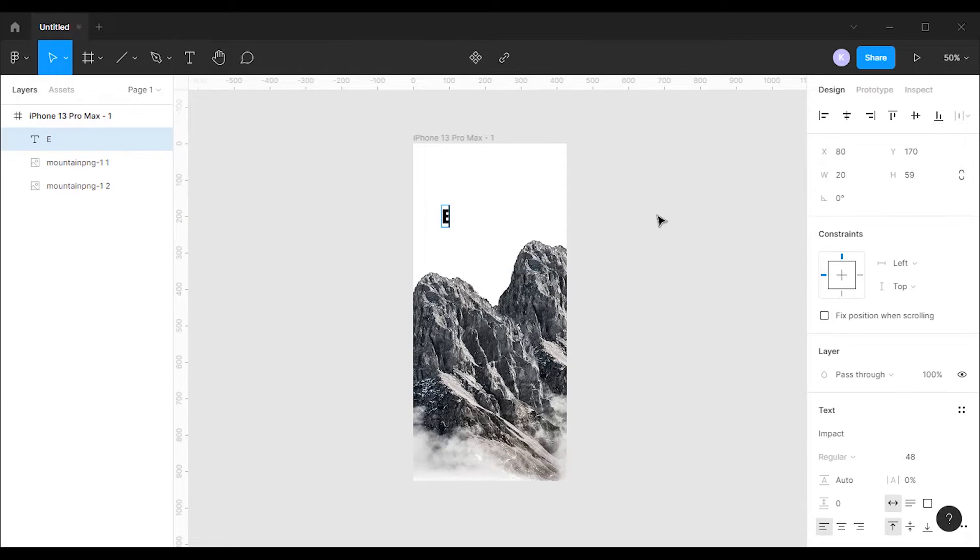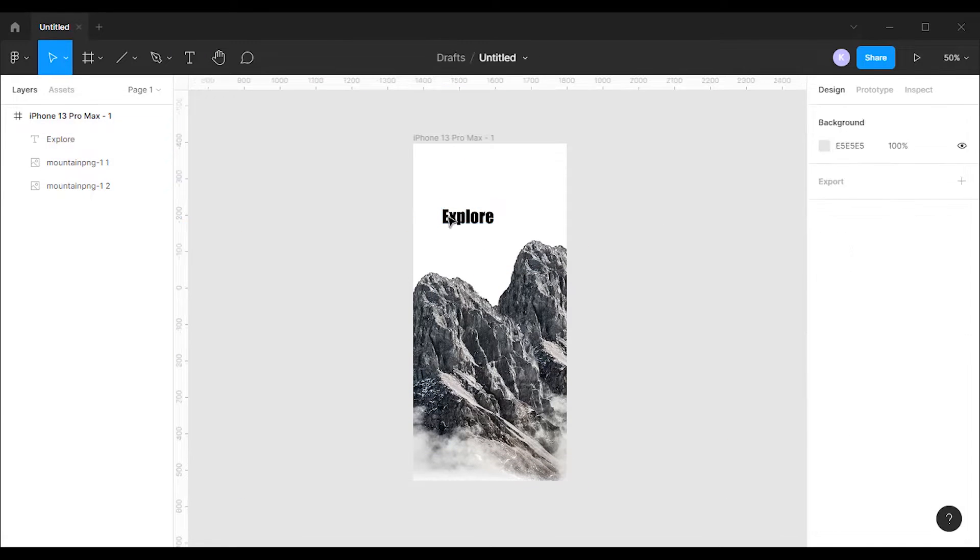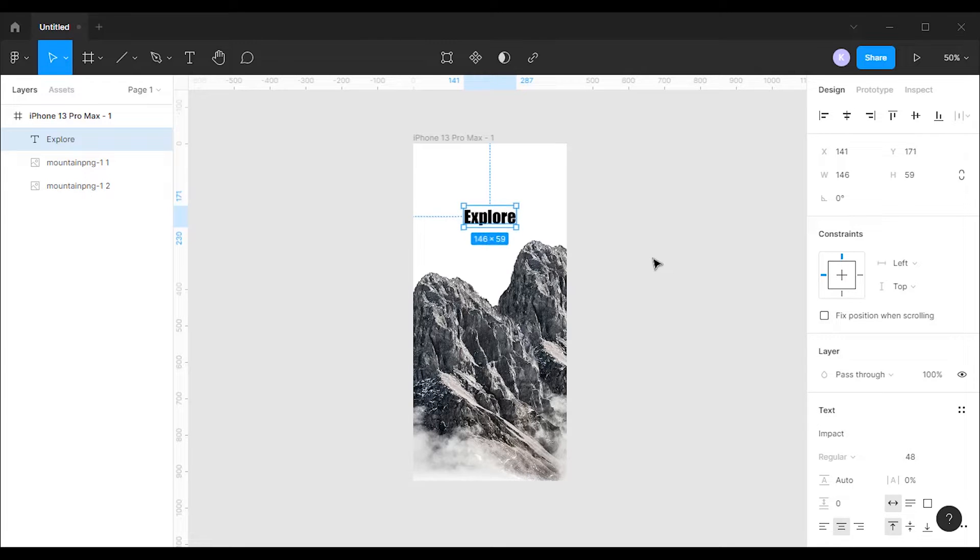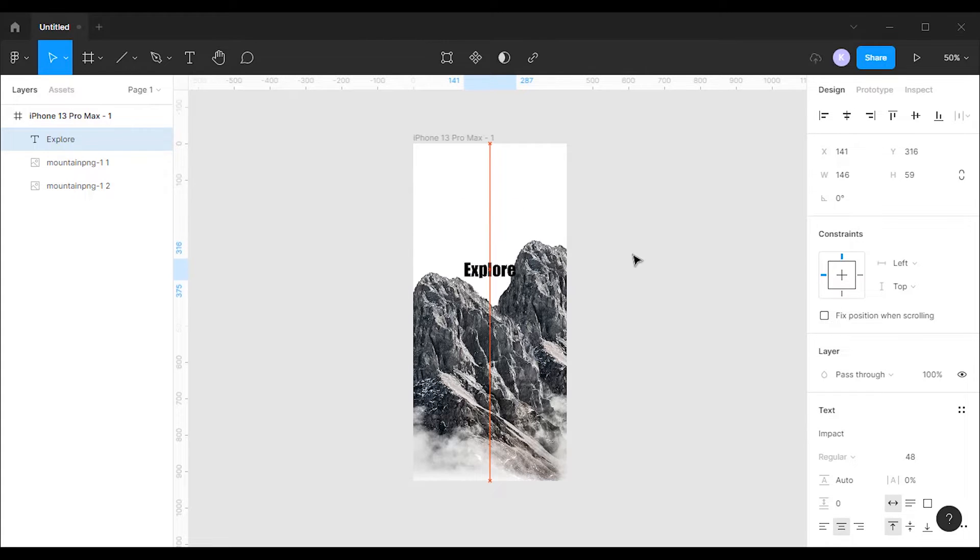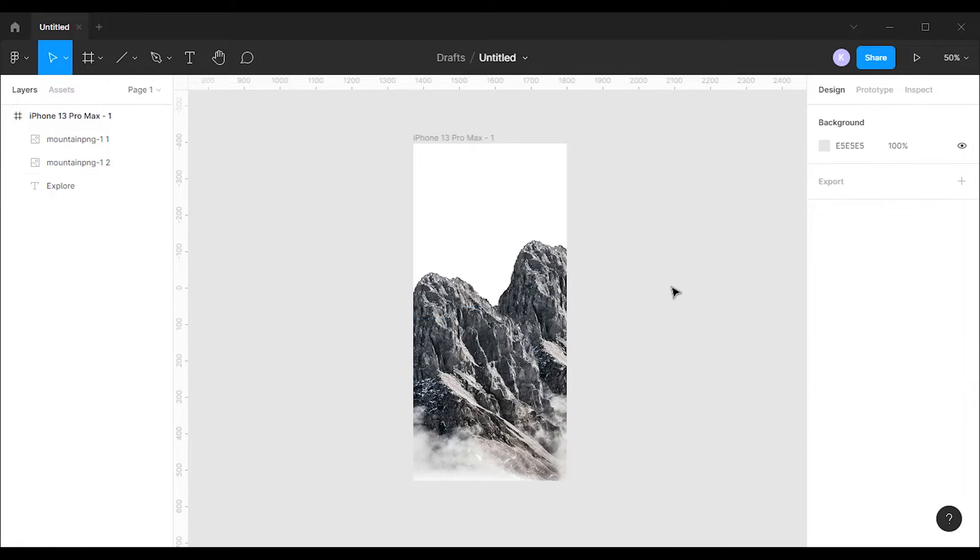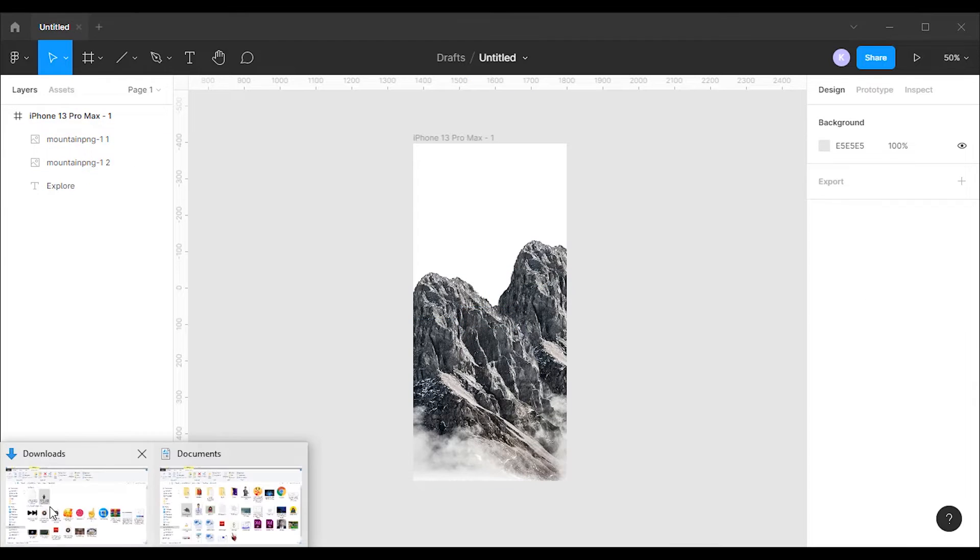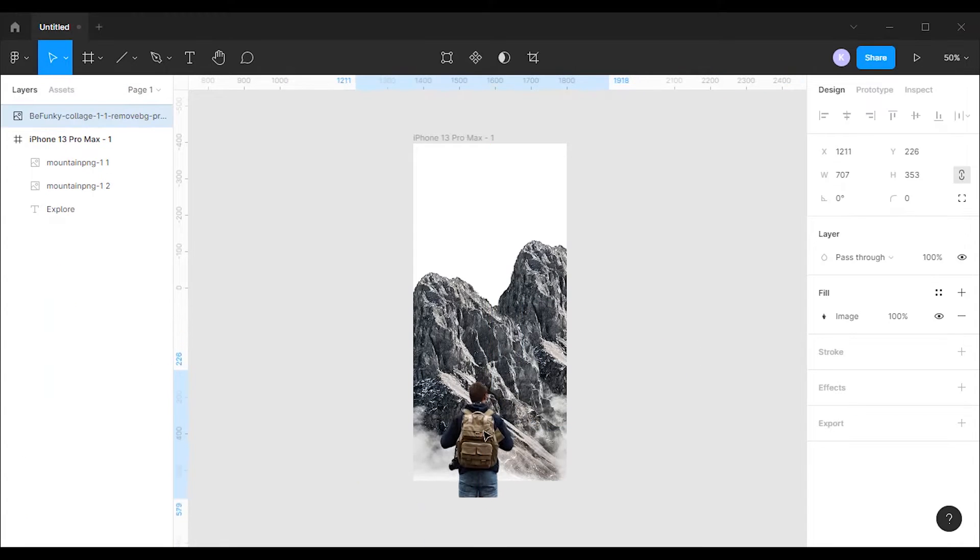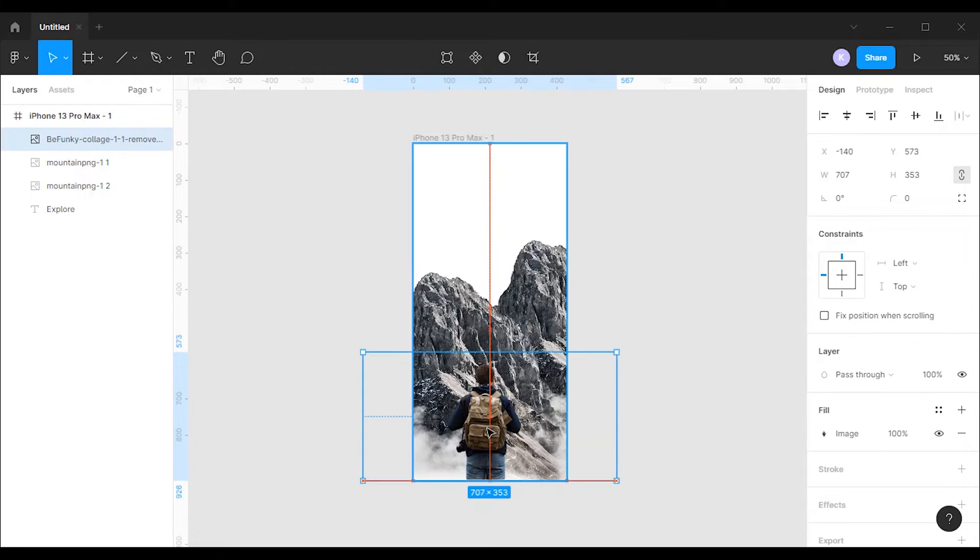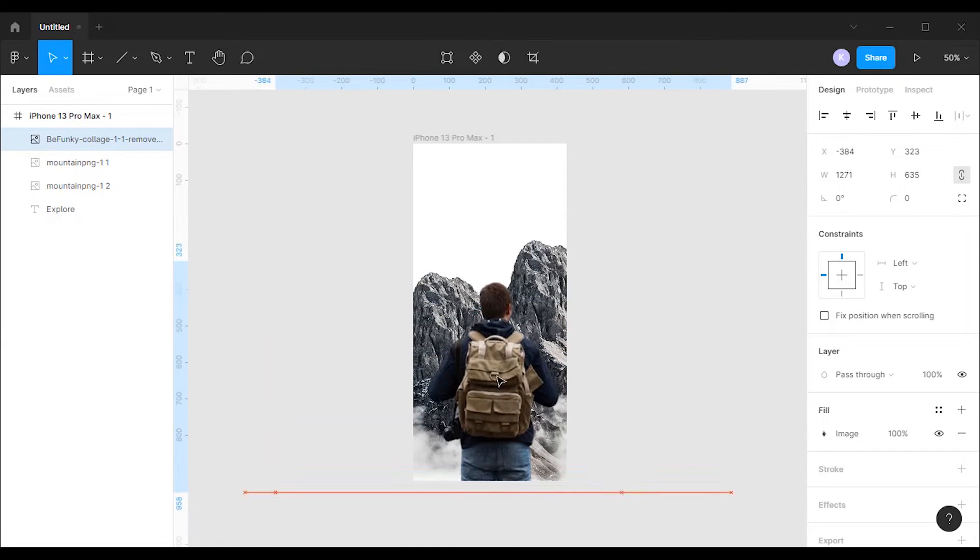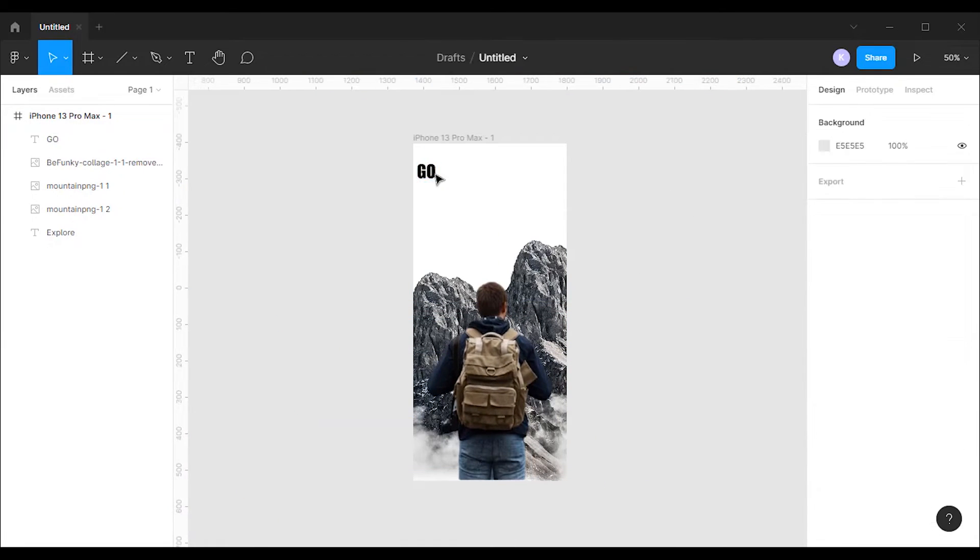Next I'm gonna add a title and align it to the center. We're gonna have to move the title down and send it to back of the images, so that it stays behind the images of the mountains. Next I'm gonna add an image of a traveler. Let's increase the size a bit and place it on the bottom of the frame.